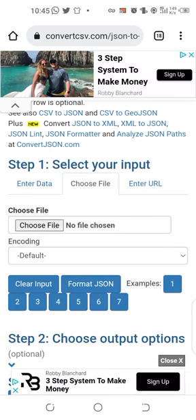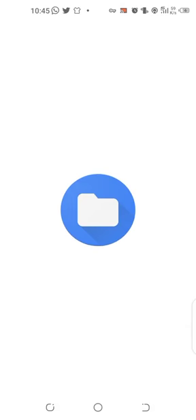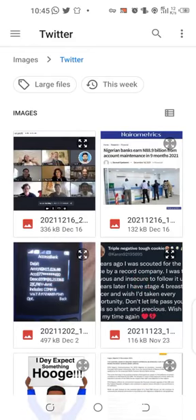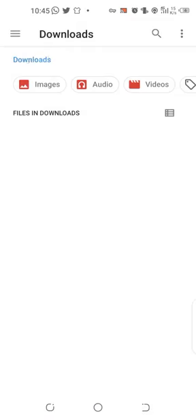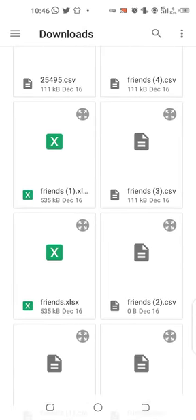That document we downloaded, you're going to be uploading it now. Let's wait for this — I'll go to my downloads and find it.